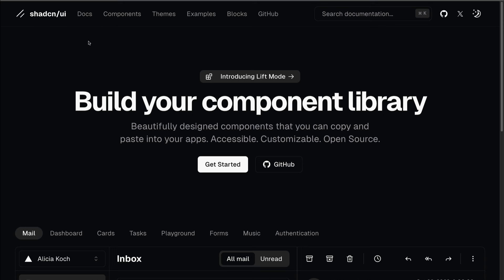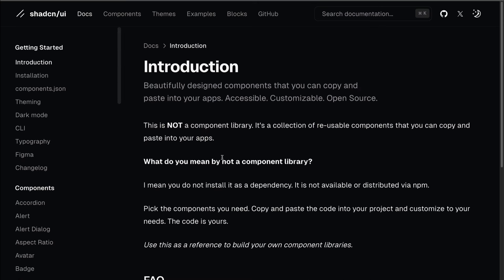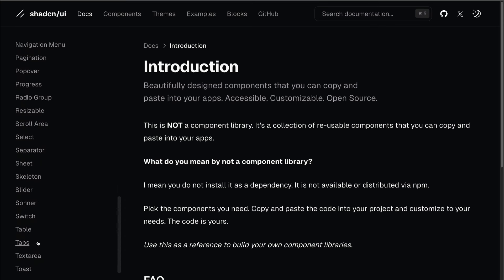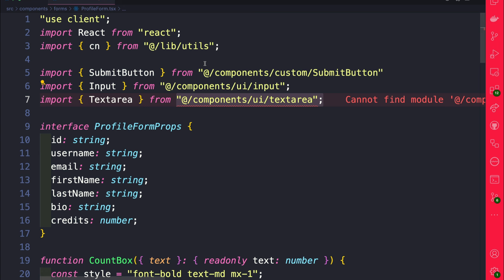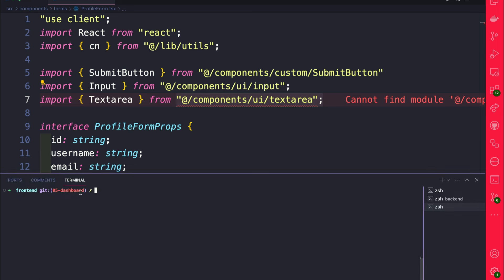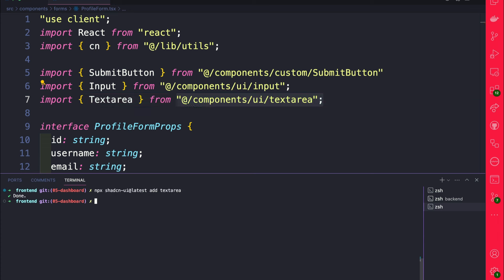If you ever forget the command to install individual components, you can go to the shadcn UI website and look up any component you want to install. In our case it's textarea — click on it and you'll see the install command. All we have to do is run NPX shadcn/ui@latest add followed by the name of the component. Making sure you're in your frontend folder of your Next.js project, go ahead and run the NPX shadcn UI command to install the textarea. Once installed, the red squiggly goes away.